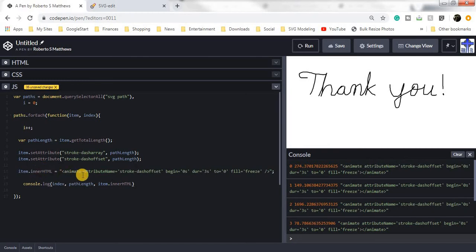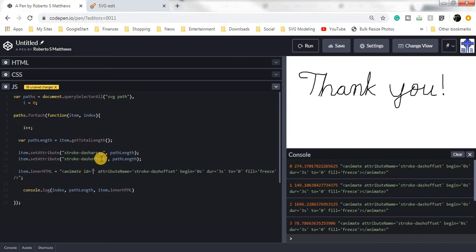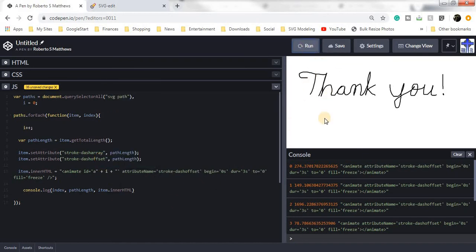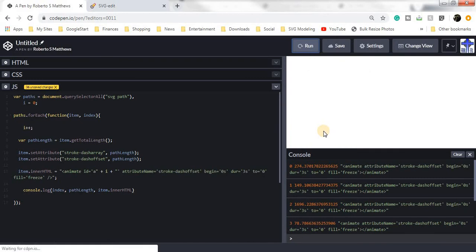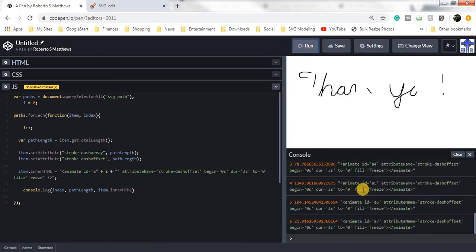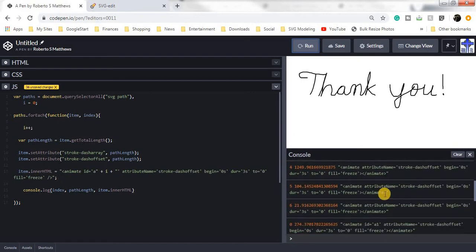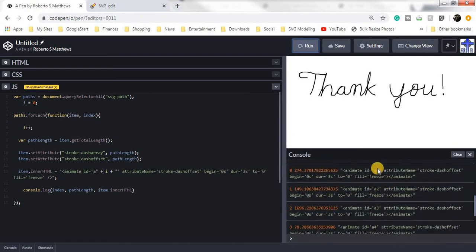So the first thing we have to do is give each one an ID. So ID equals A. Each one has to have an ID, so we have to say A plus i. So if we run that, we have what we're looking for — it starts right here with A1, A2, A3, et cetera.